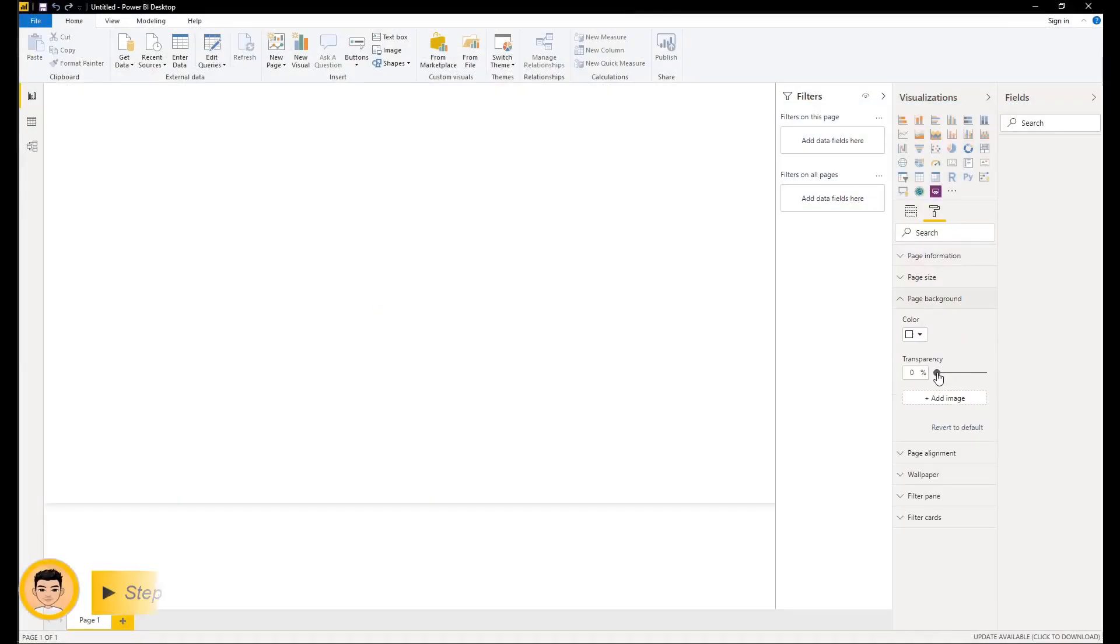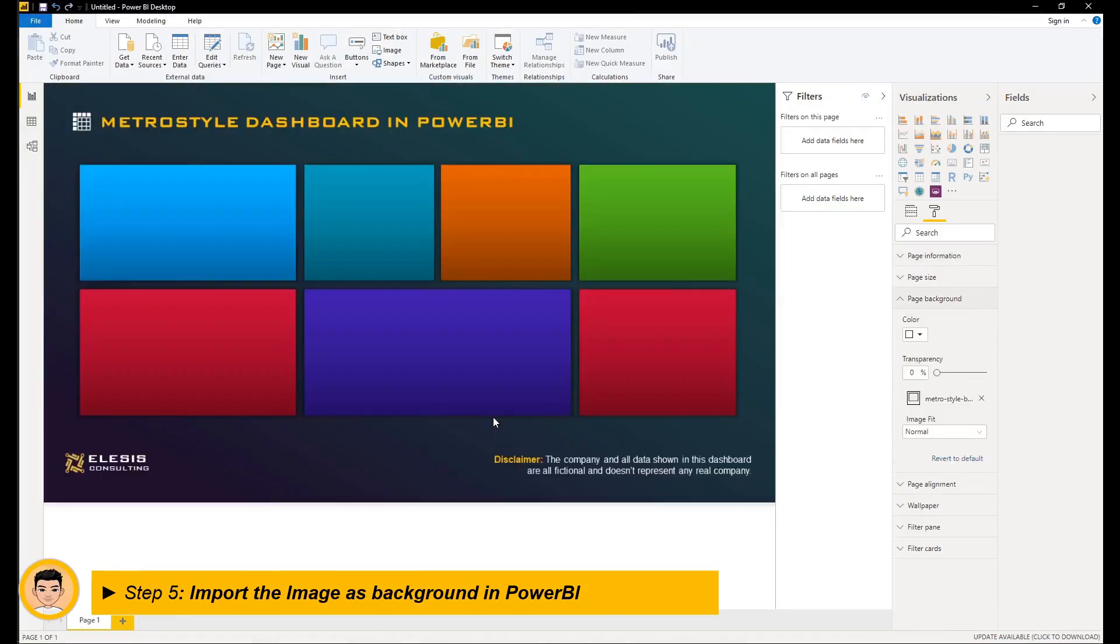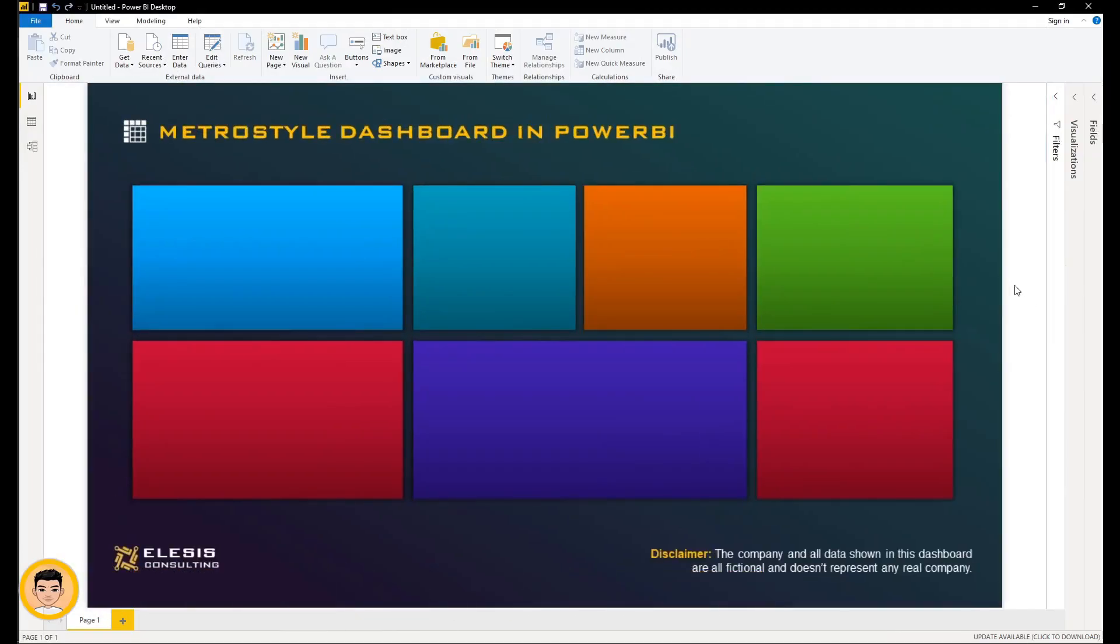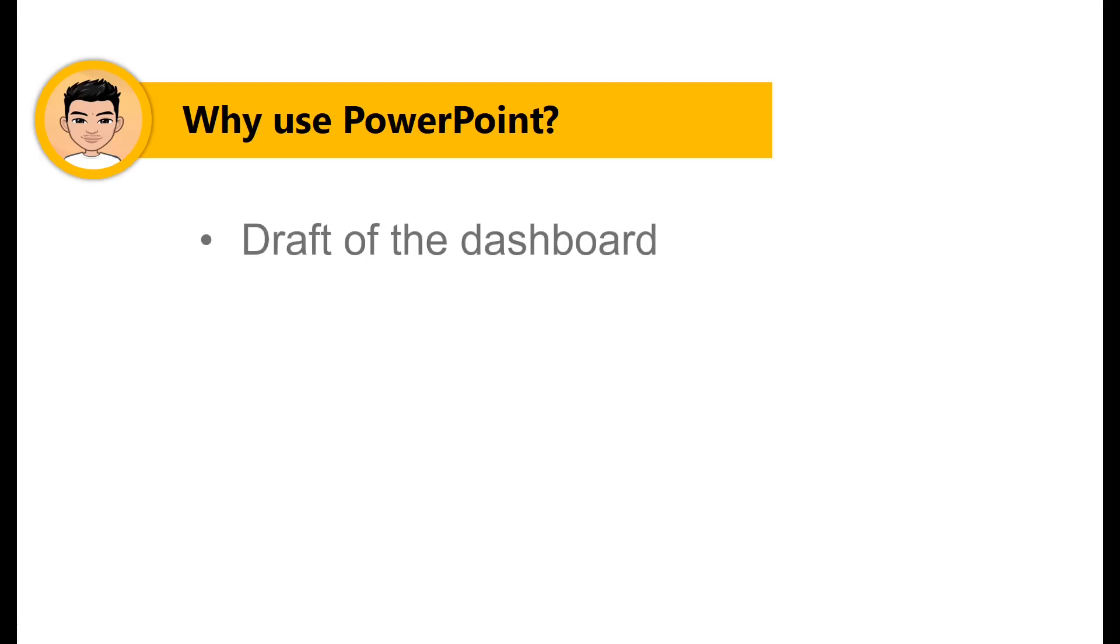Before we proceed, let me just be clear why do we create a design in PowerPoint and we did not build it in Power BI directly. And I have three reasons. Number one is simply we want to have a draft of our dashboard first. We don't want to build the whole dashboard in Power BI without any plans and blueprint laid out. Having this layout would expedite the process of our development.